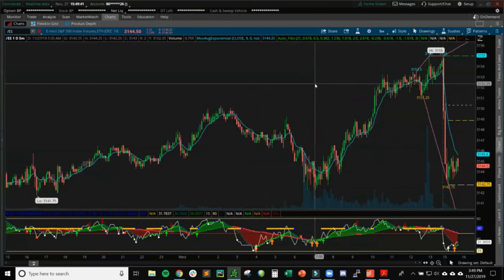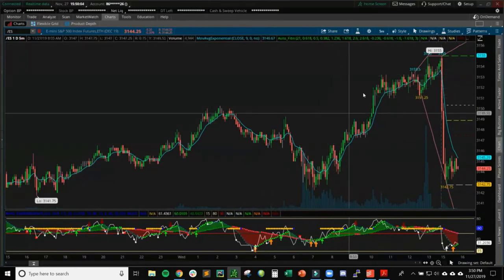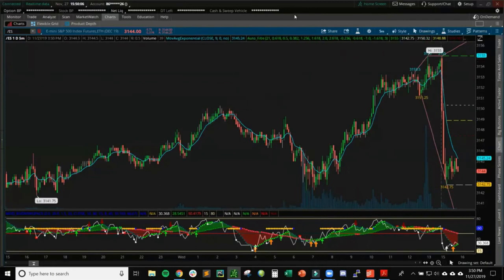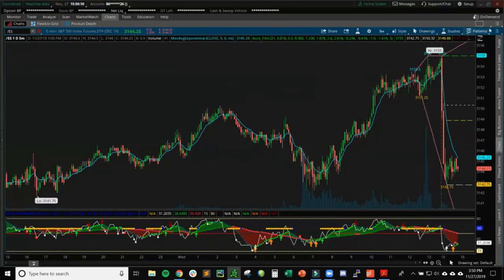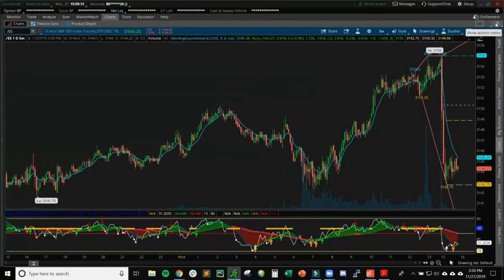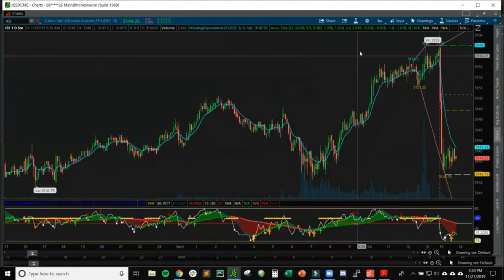Now back to our indicators with a clean chart. I want to show you how to use the flexible grid, which lets us set up multiple different time frames to analyze the market and figure out the best location to take a trade. If we like this chart and want to move it to a separate monitor, go to the Show Action menu and click Detach. Now I can move this window to another monitor, placing the five-minute chart somewhere I can see it better.